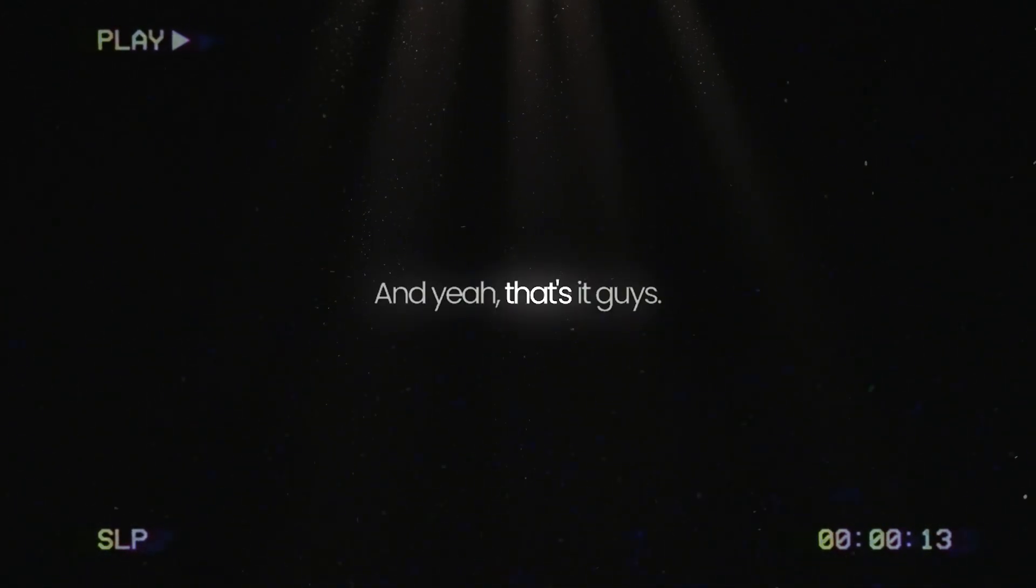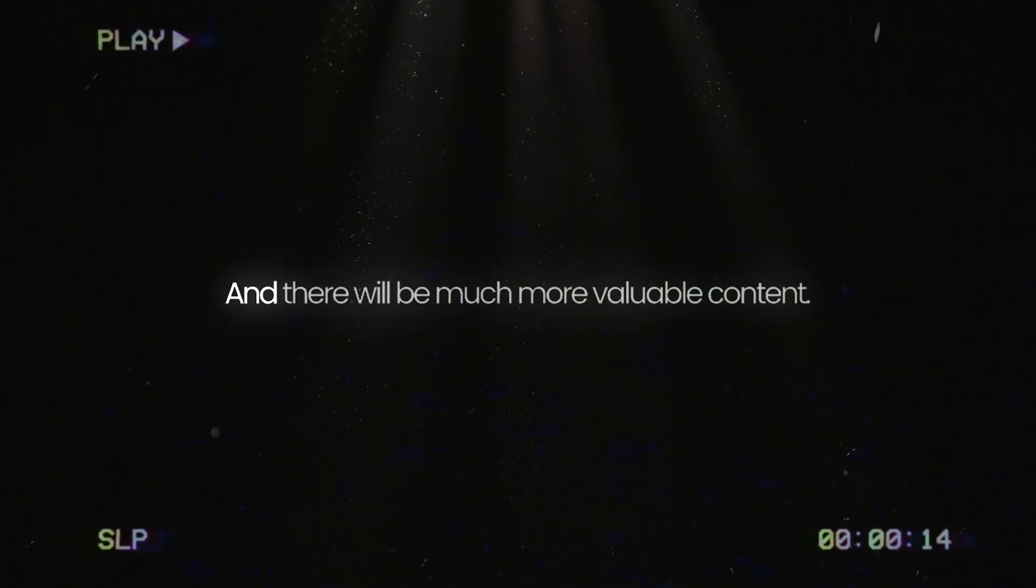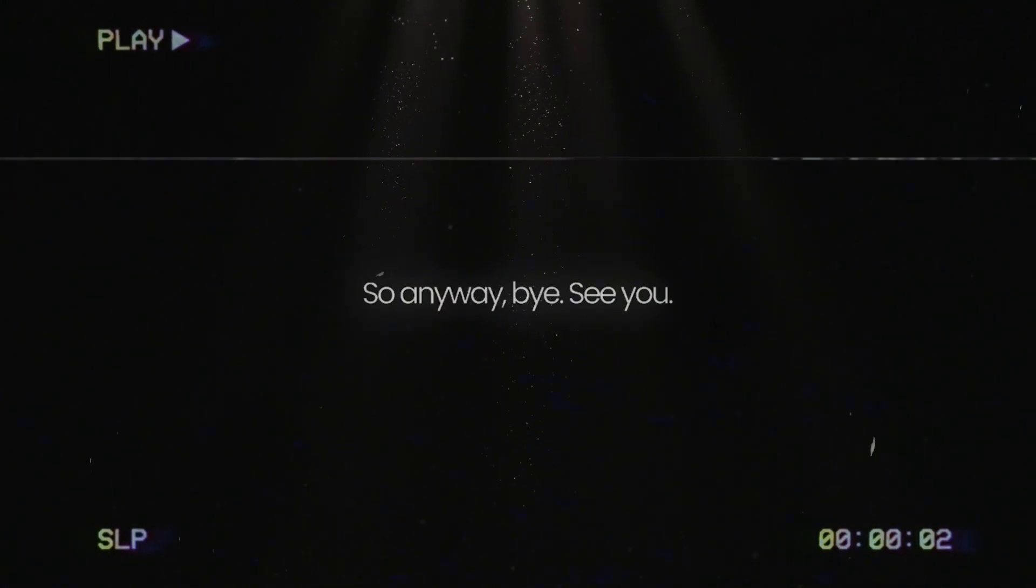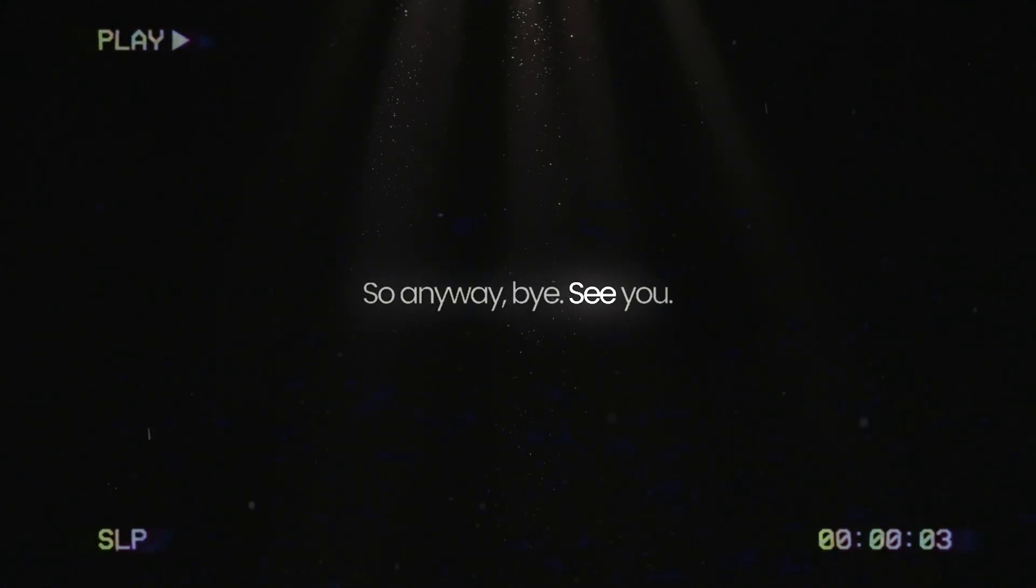And yeah, that's it guys. There will be much more valuable content coming up soon. Anyway, bye. See you.